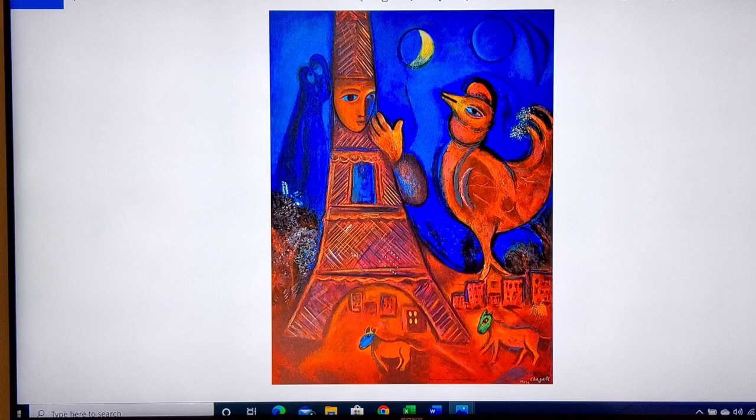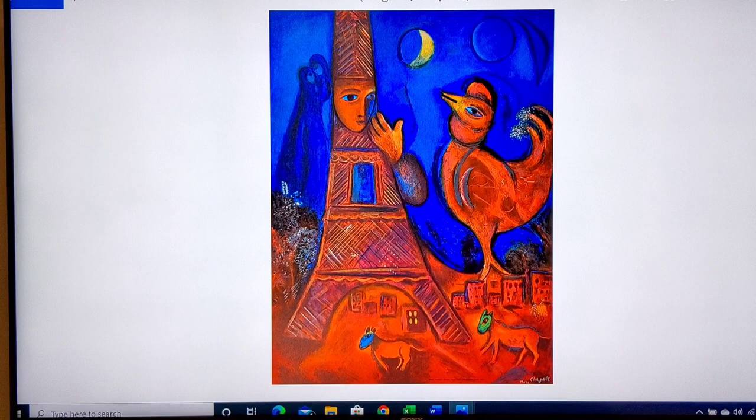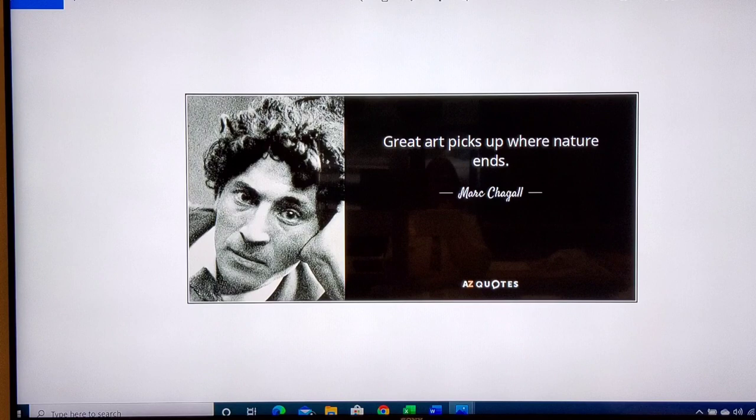And you've seen this one before — this is the Eiffel Tower that has a face on it. You've got the rooster that's almost the same size, and figures in the background. By creating things that are out of scale, they become abstract. 'Great art picks up where nature ends.'